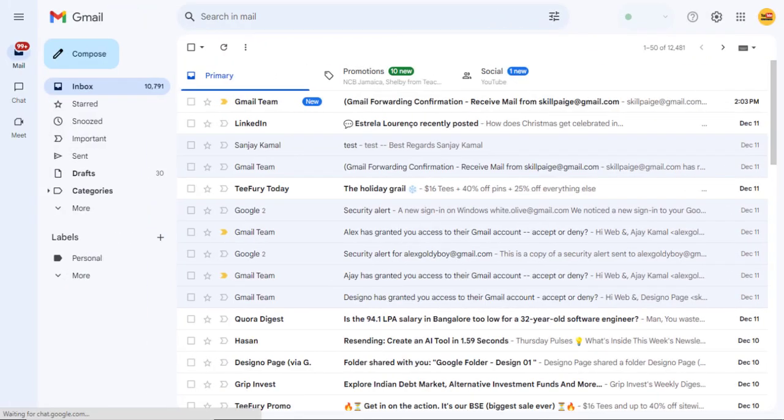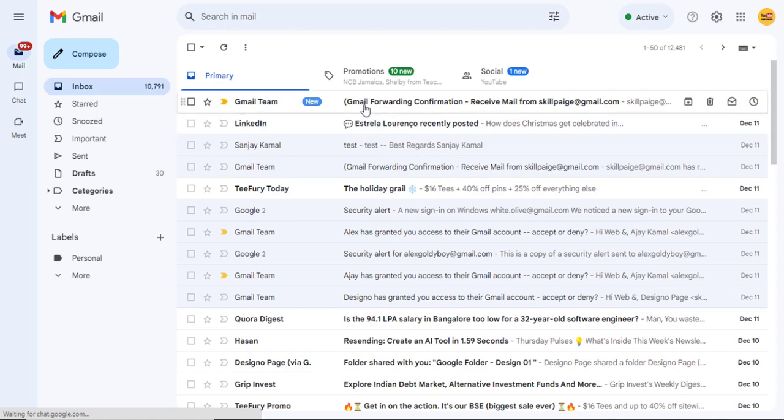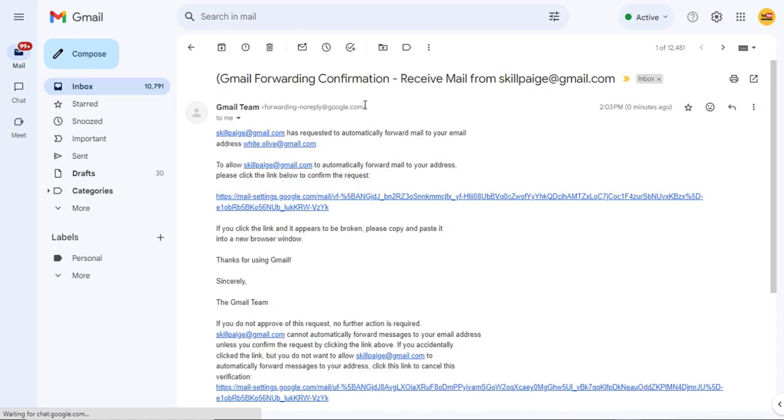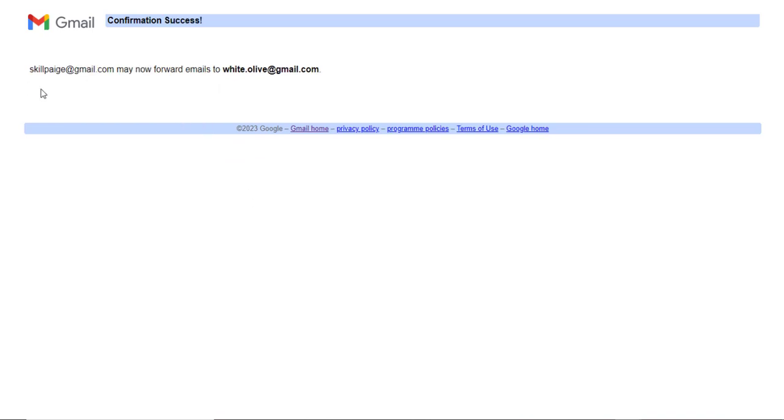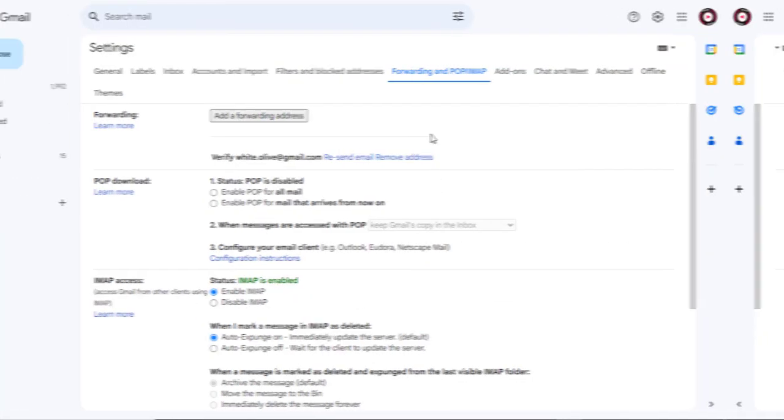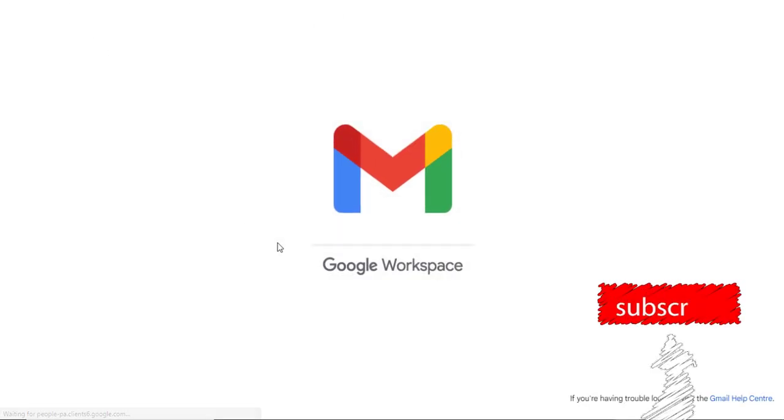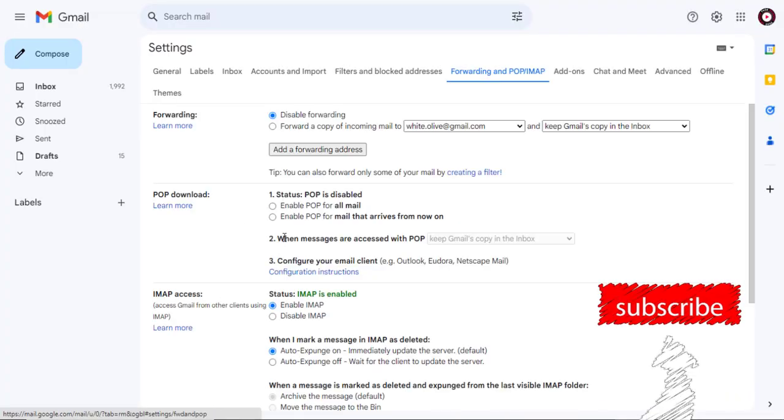The recipient at the forwarding email address has to open the email, click the link in it, and approve to receive forwarded emails from the other Gmail account. Once approved, you can forward emails to this email address.